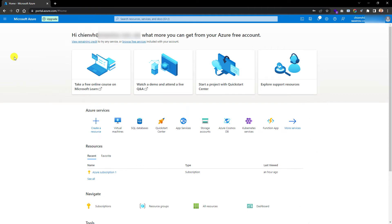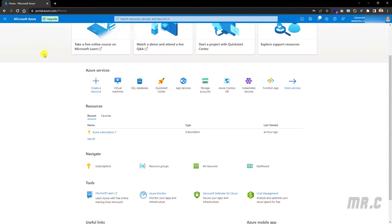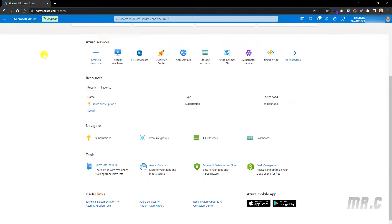Open your browser and then access the portal.azure.com website. Assuming you already have an account and are logged in, this is the dashboard of my account. Scroll down to the Azure services section and click on the virtual machines option.